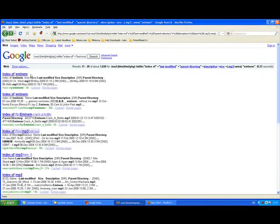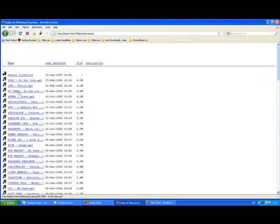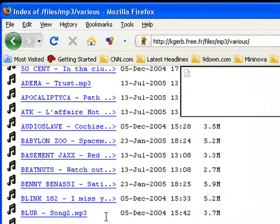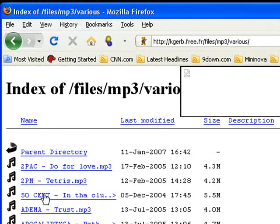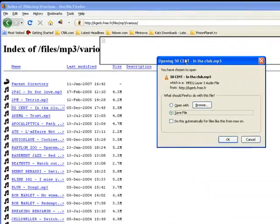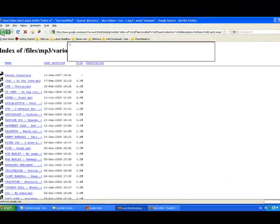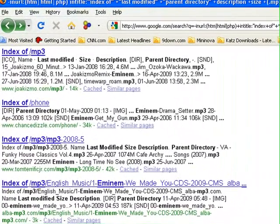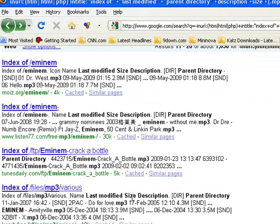Let's just pick one of these results at random. As you can see there are lots and lots of MP3 files in here. If you click on any of them — there's 50 Cent — and here's my web browser saying '50 Cent In The Club MP3'. Do I want to save this or do I want to open it? No, I don't want to download it. As you can see all of these results contain MP3 files with an Eminem track in them.